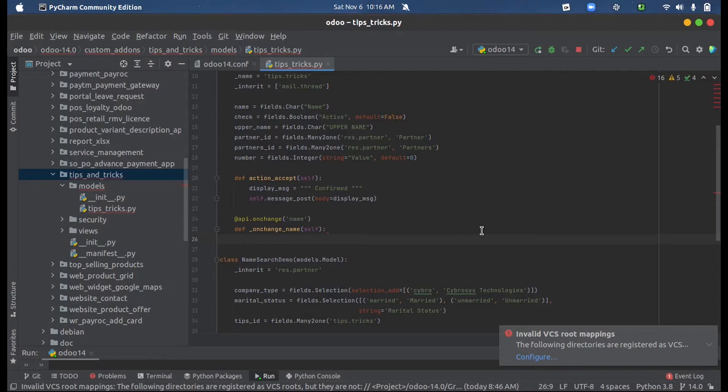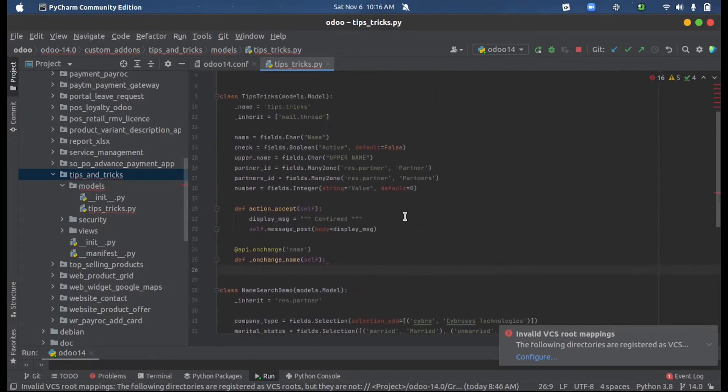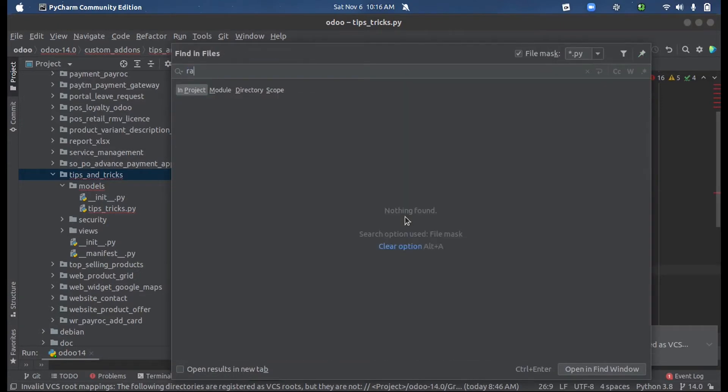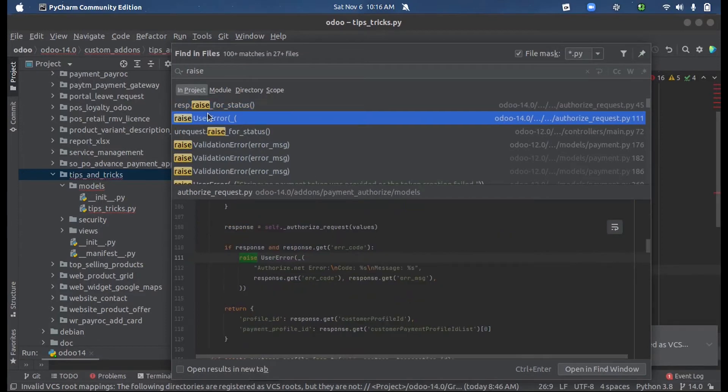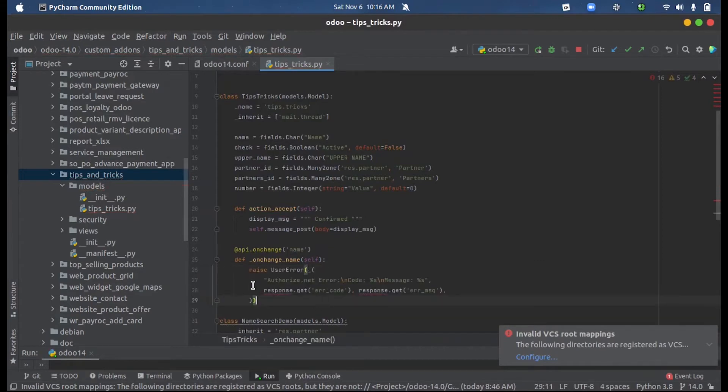We can just create a popup. Let me just raise user error, so I paste it here.